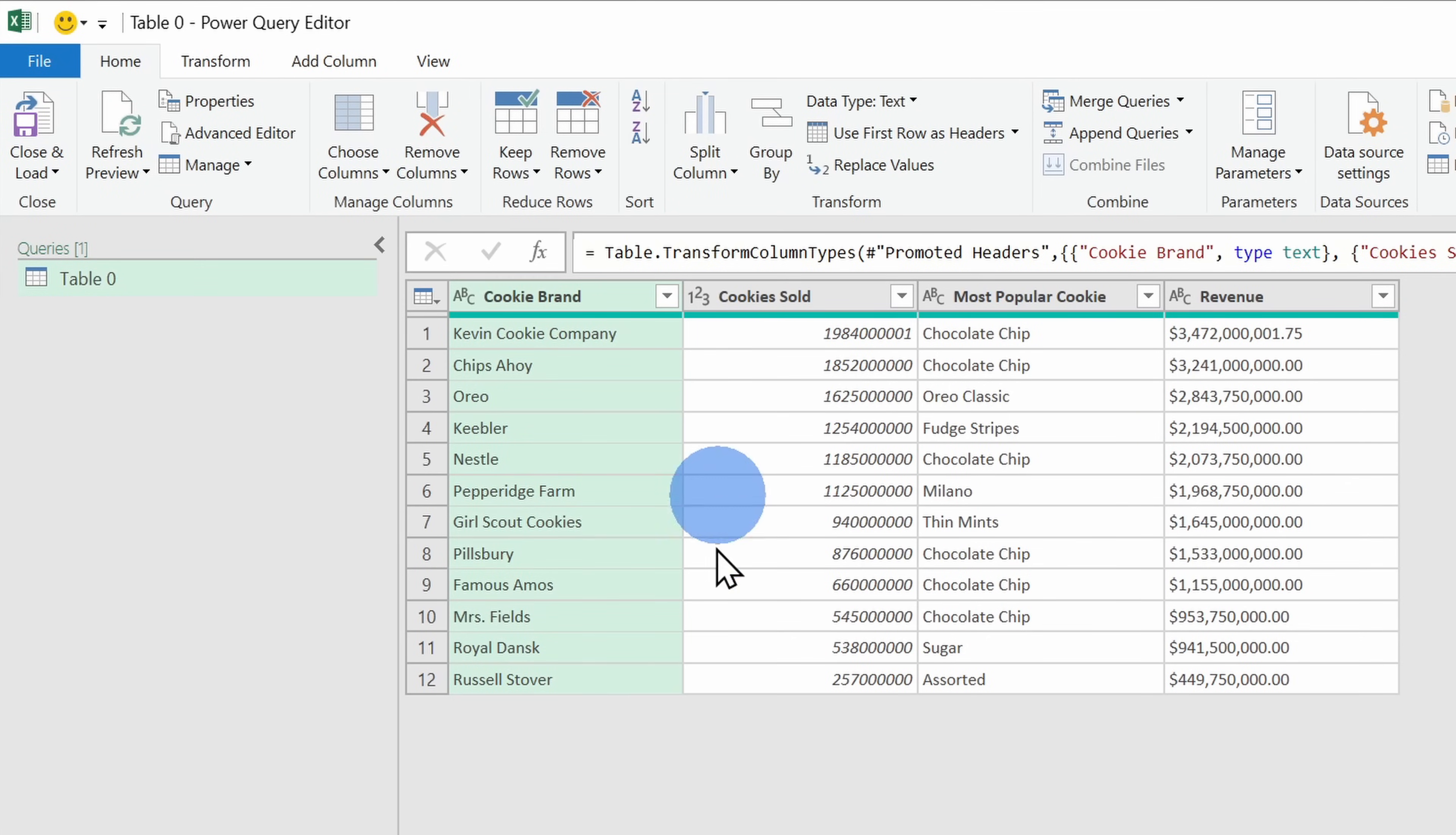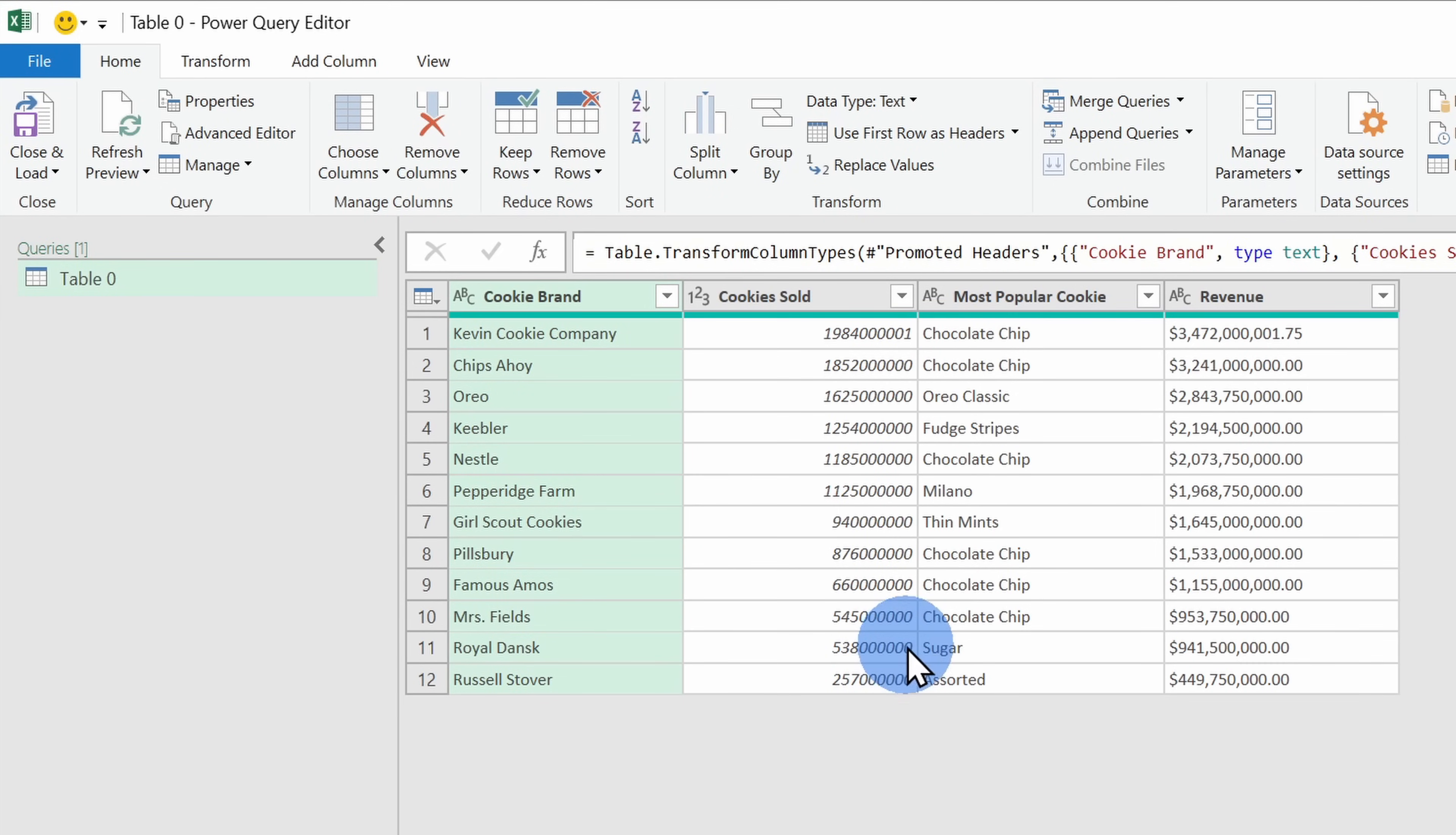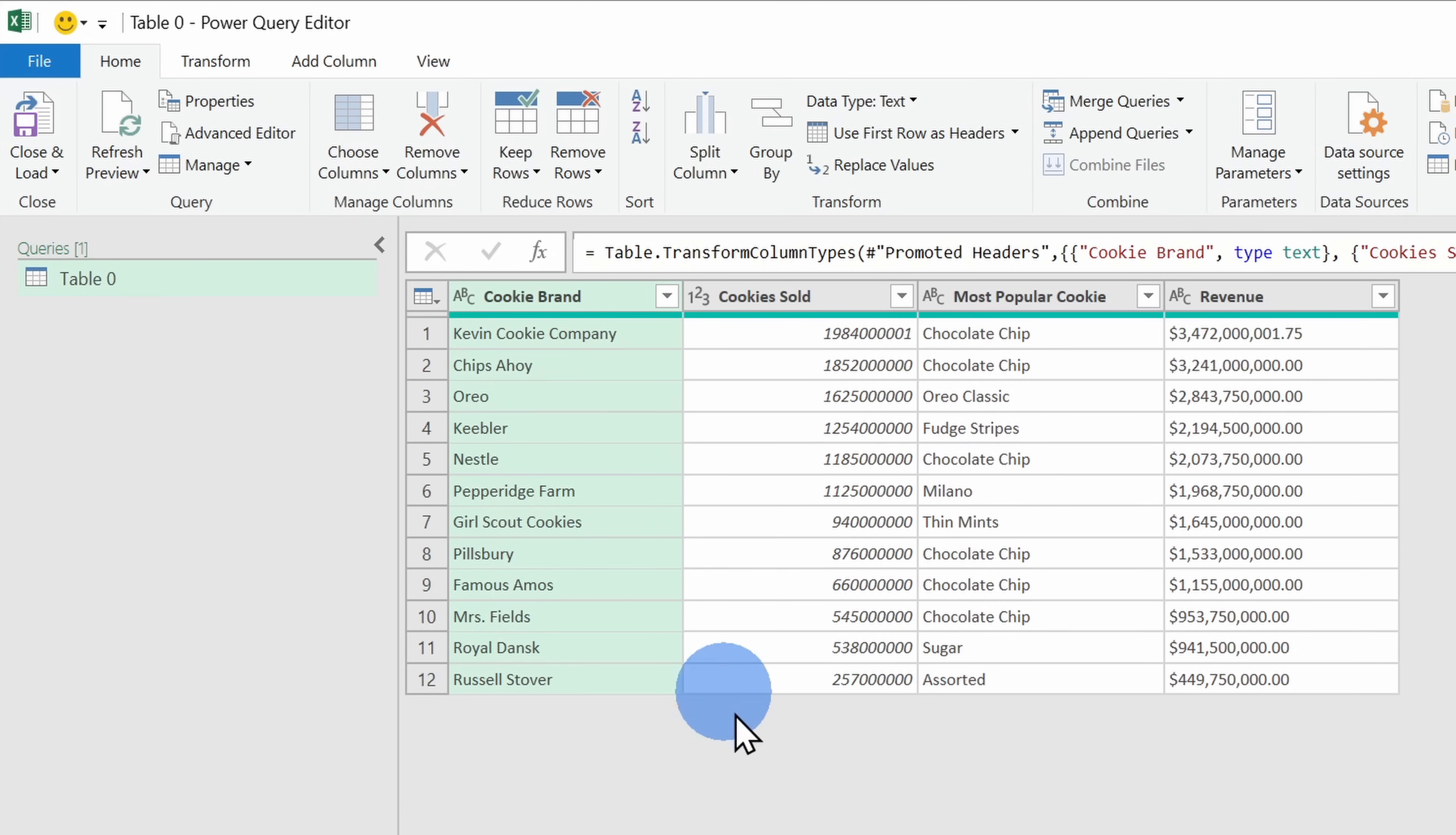This opens up the Power Query Editor and with this, you can transform your data before bringing it into Excel. Basically, you can make the data look how you want it to look. Power Query is really powerful.